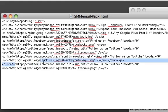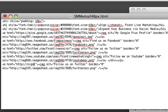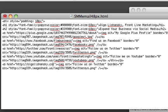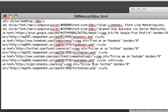Instead of Twitter, I'm going to add the link to my blog, which is going to be HTTP OlgaLishansky.com/blog. Make sure there's not any extra letters. Alternative text: 'Follow me on my blog.'